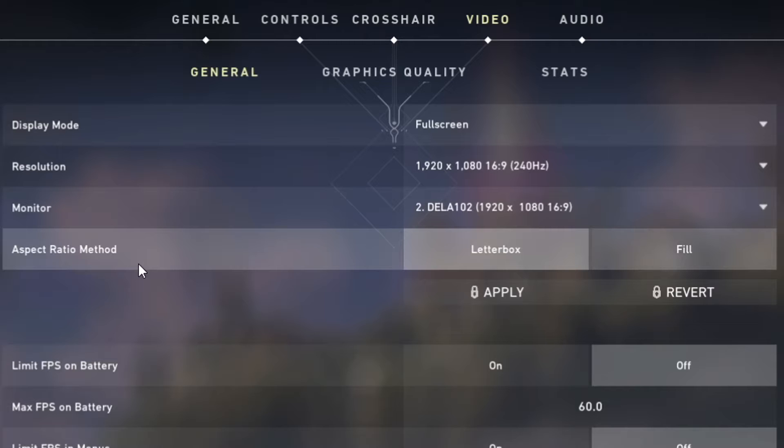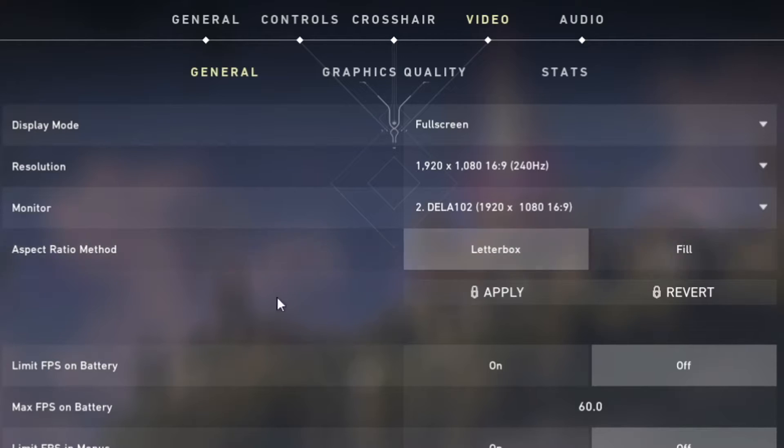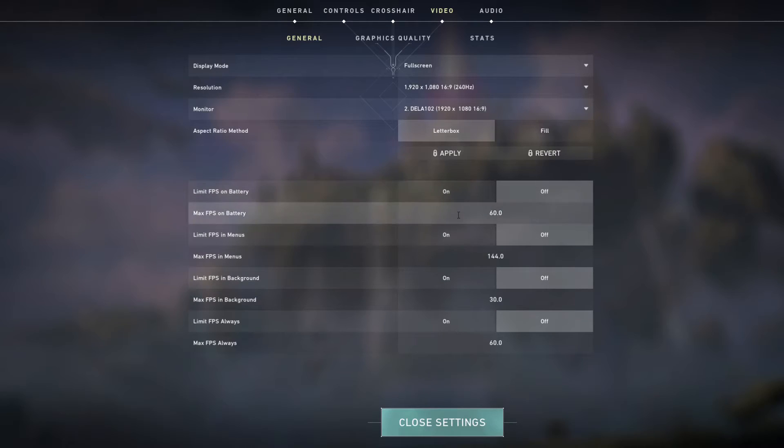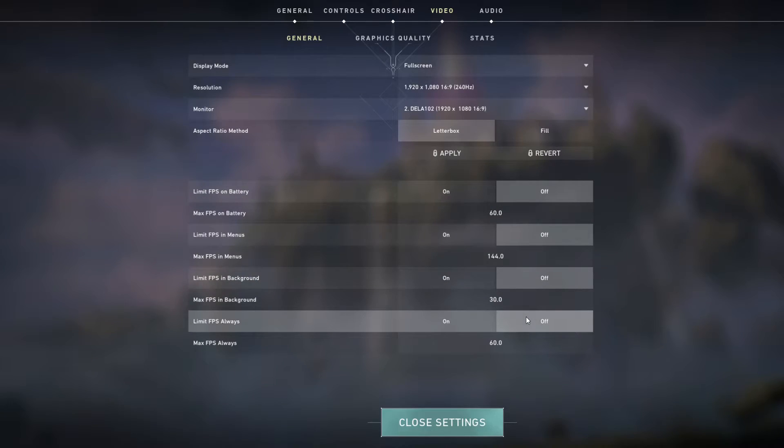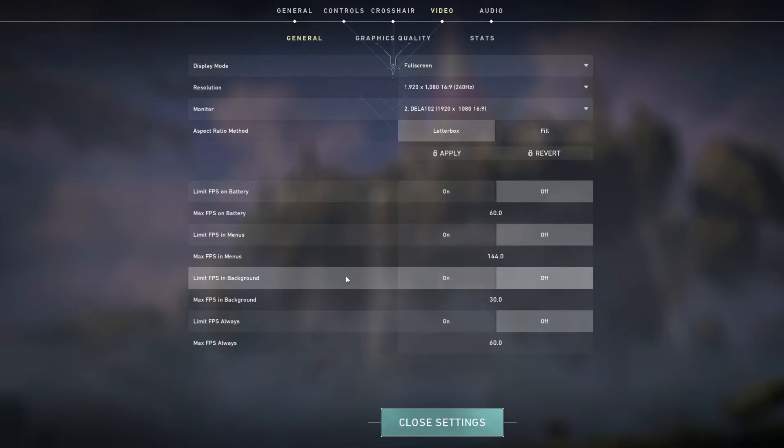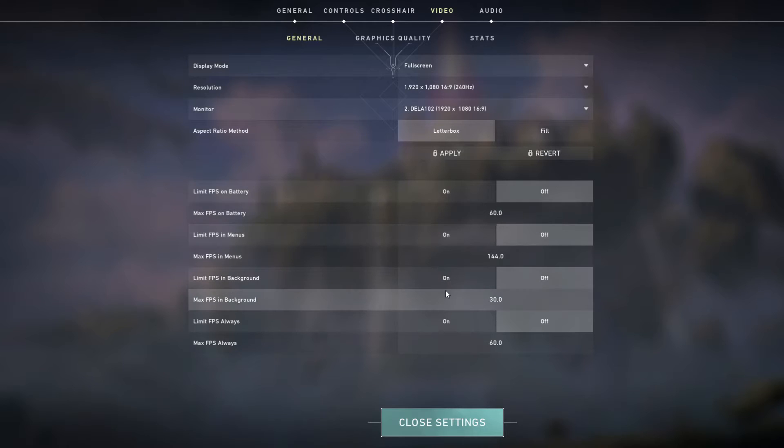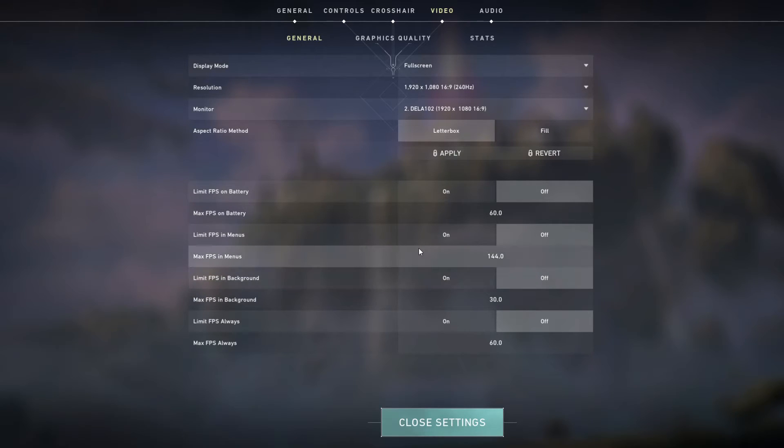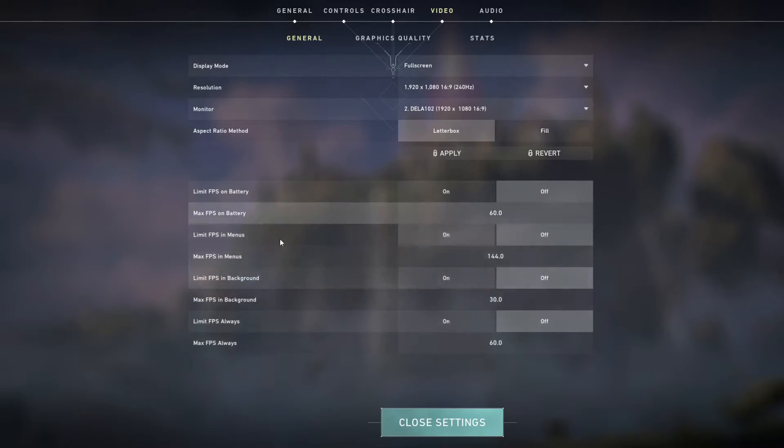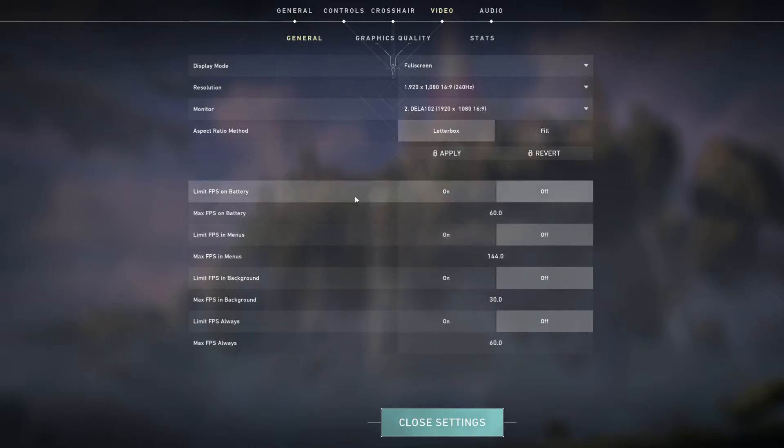Monitor, keep it the same. Aspect ratio, keep on letterbox. Basically this is personal preference. However, you may find that you want to put a limit on your menus and background on your PC just to keep it under less stress in general.